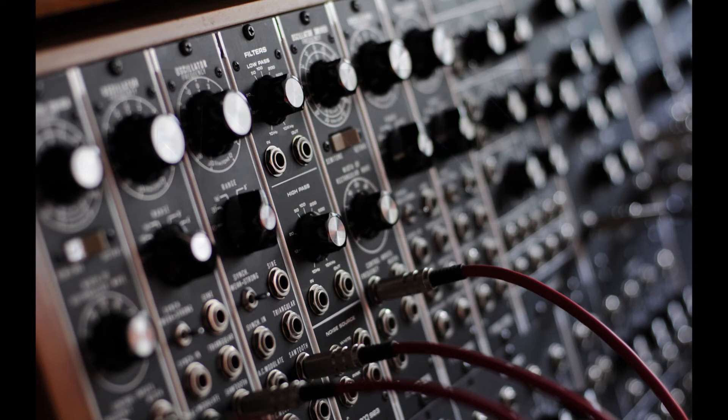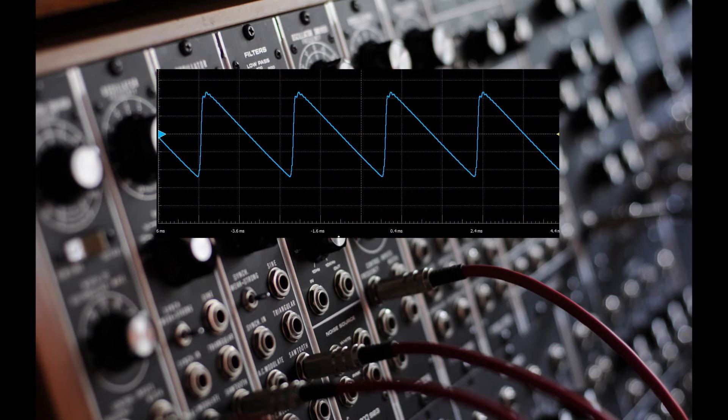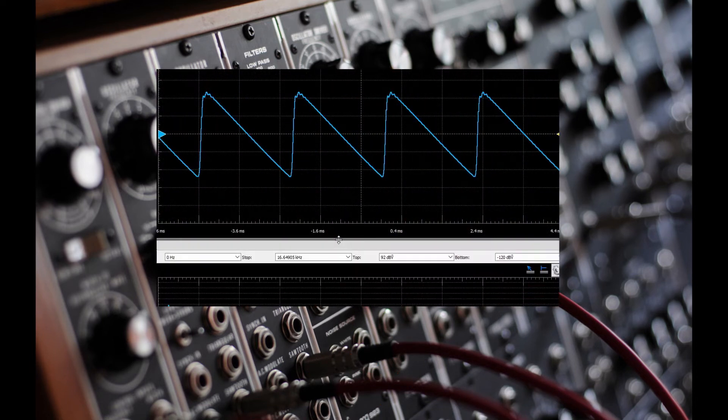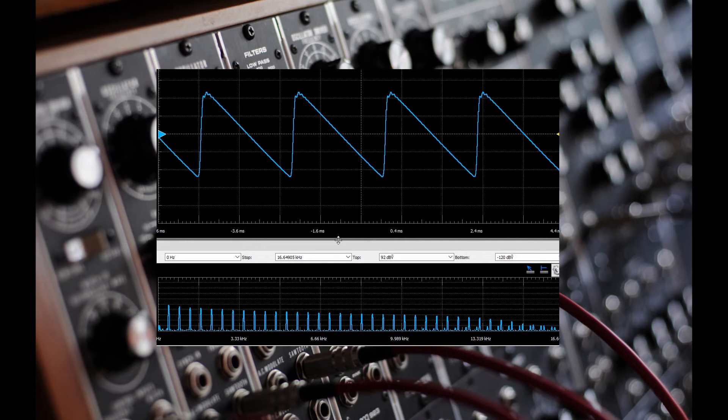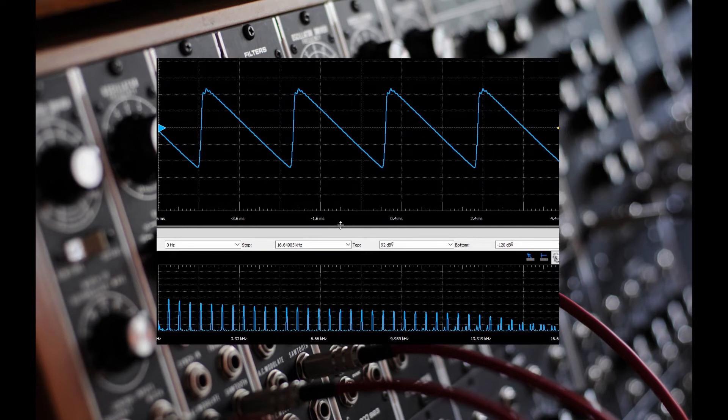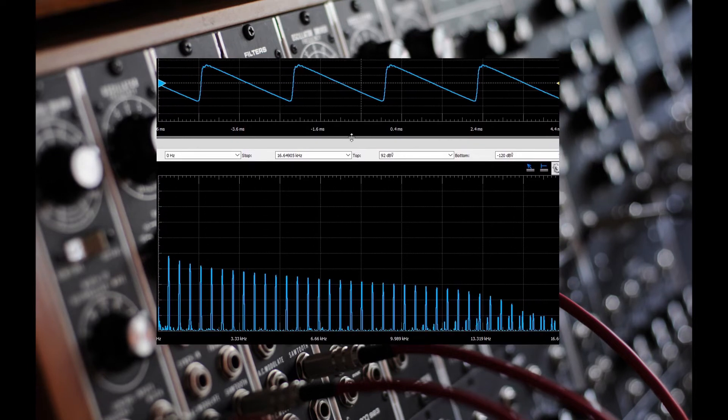Oscillators, such as sawtooth and square waves, are rich in harmonics, which can be seen when the waveform is spectrum analyzed.